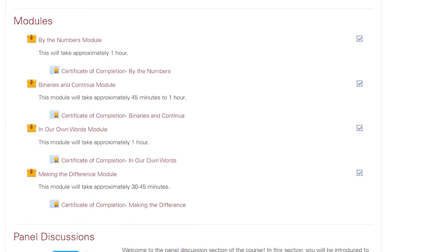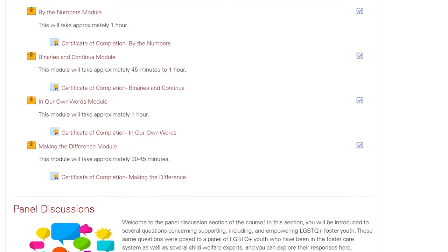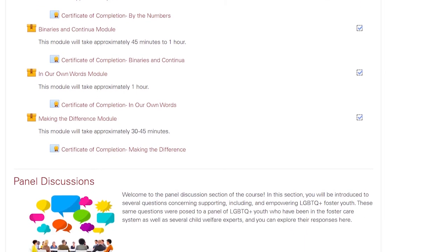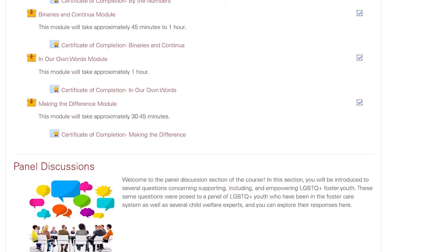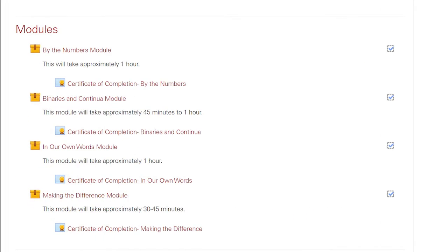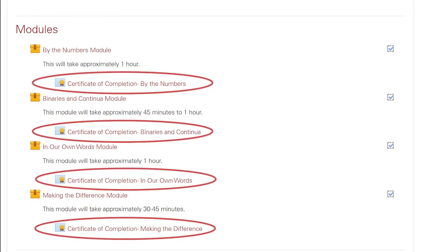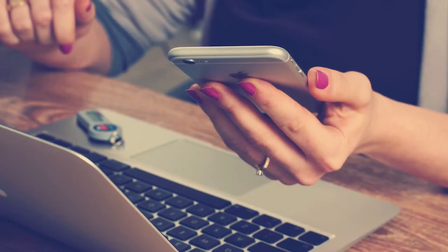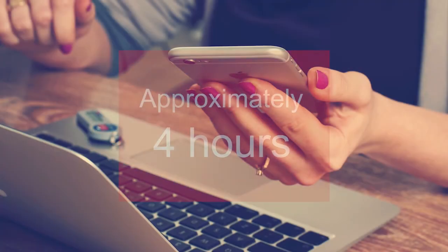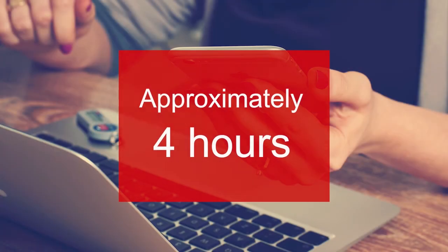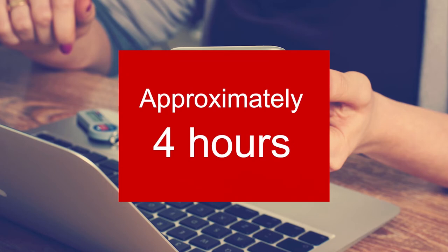This course is made up of four modules and a panel discussion. You will also get a certificate of completion once you're done with each module. This course should take you approximately four hours to complete, but feel free to go as slow or as fast as you need.